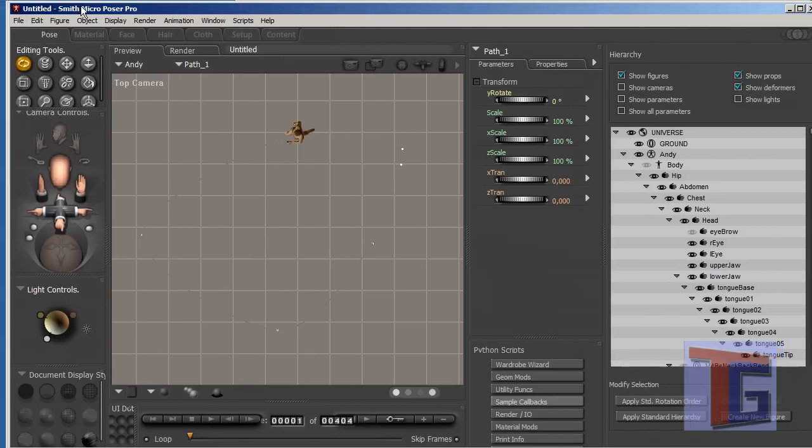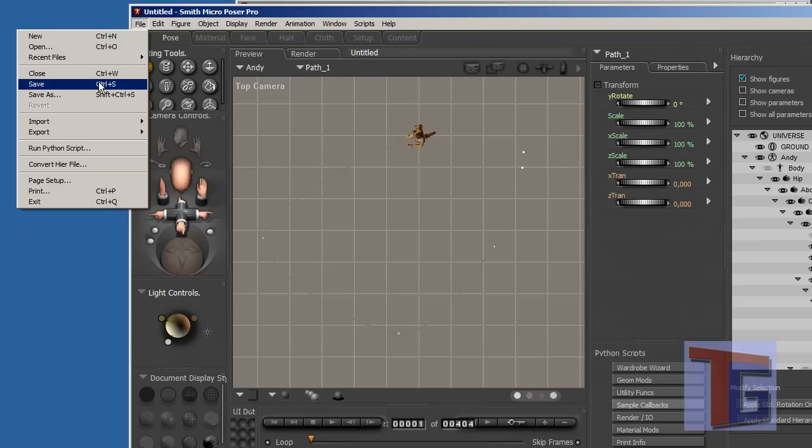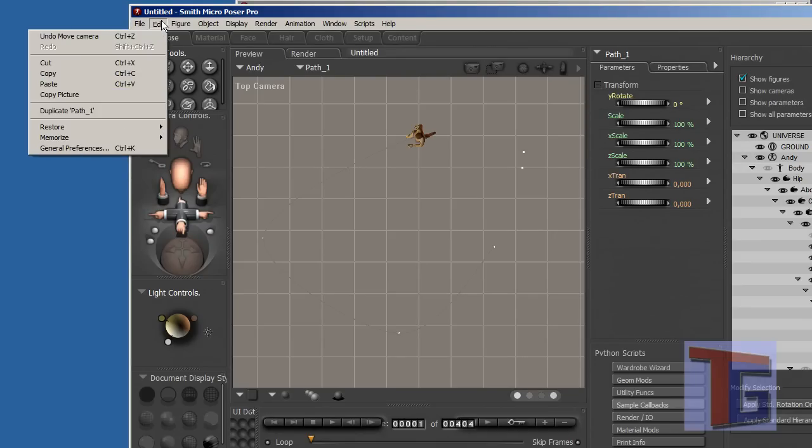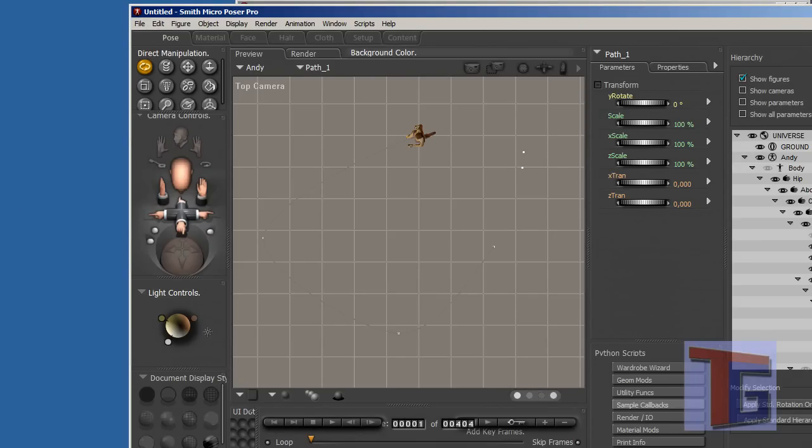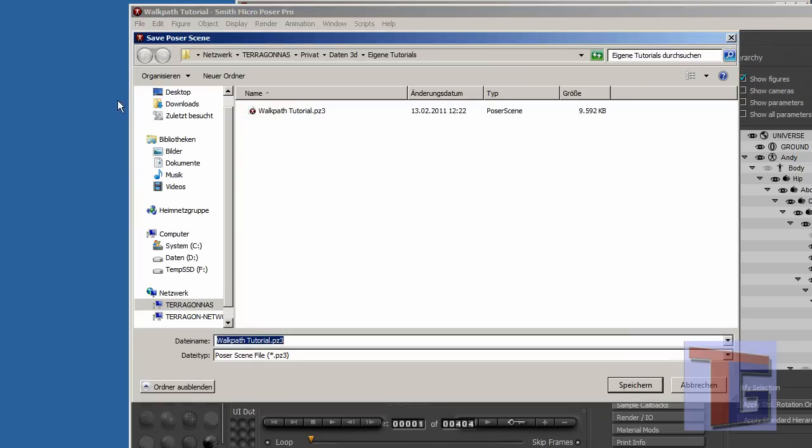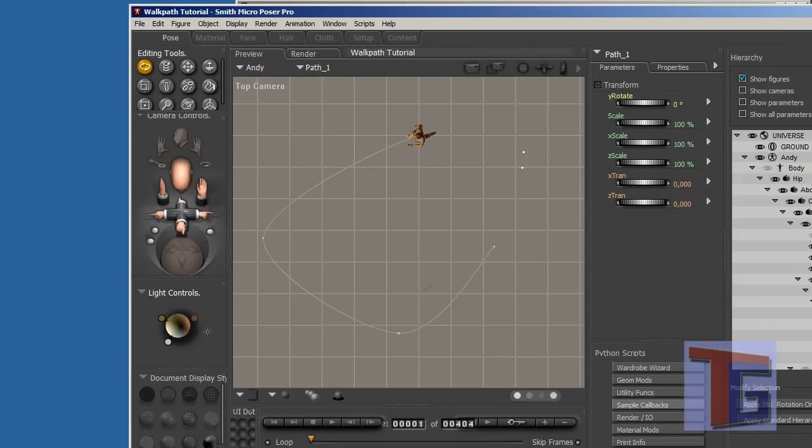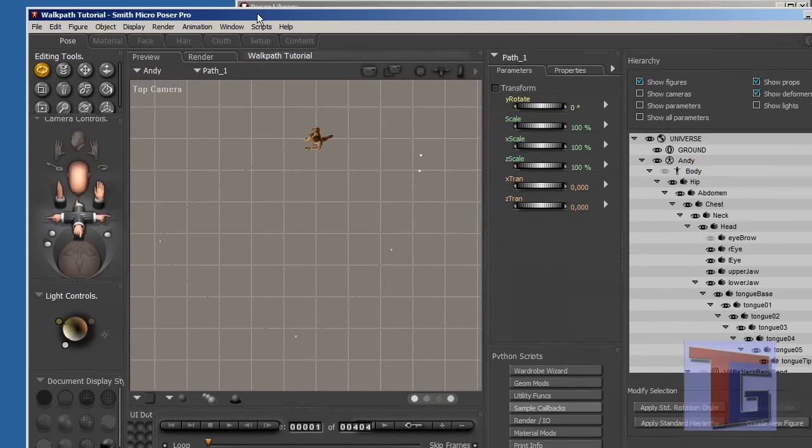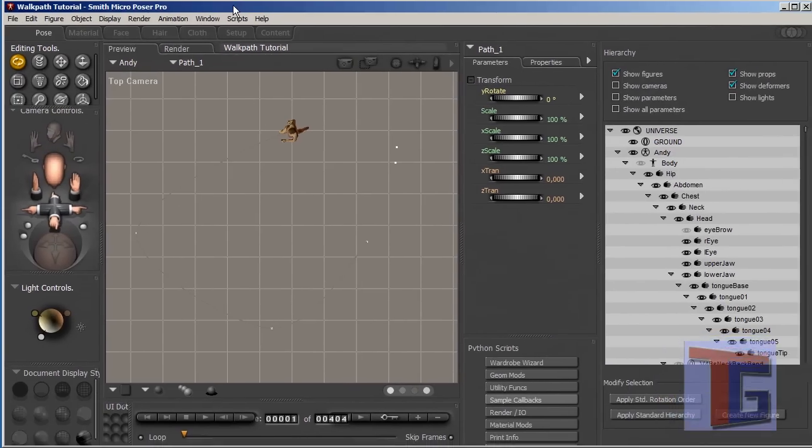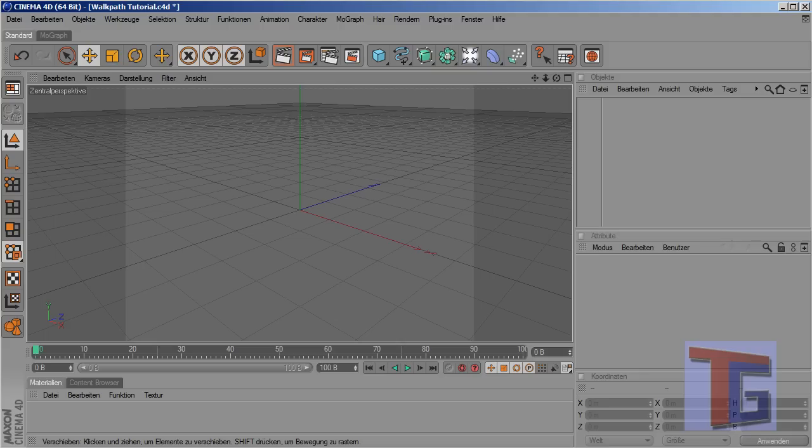Now we want to save that and import it into Cinema 4D. We can say save as. And I already prepared the walk path tutorial file already, so this file will be saved here. This is the same file now, but saving takes some time on my computer, so I did it before. And we are nearly done and we can open Cinema 4D now.